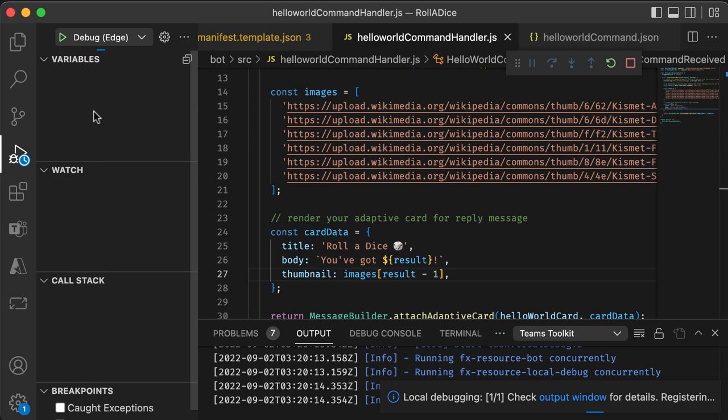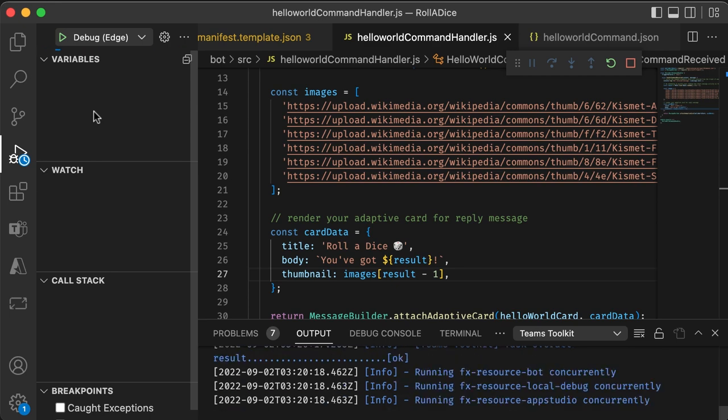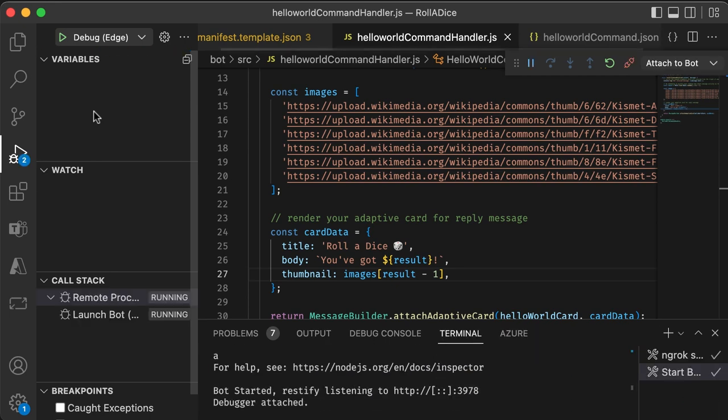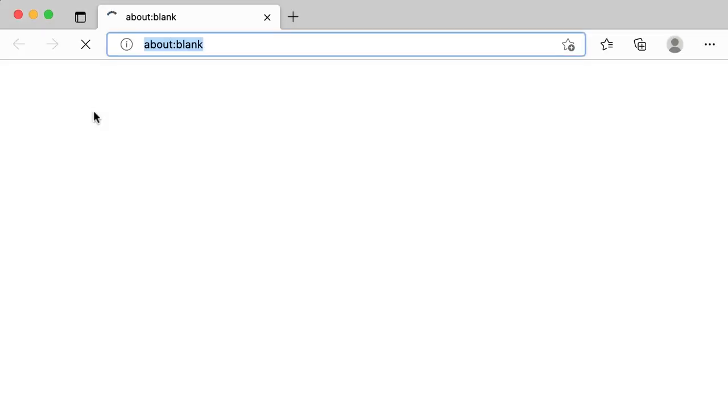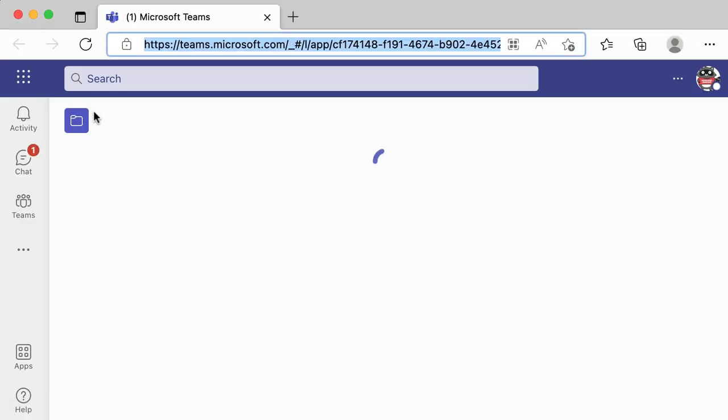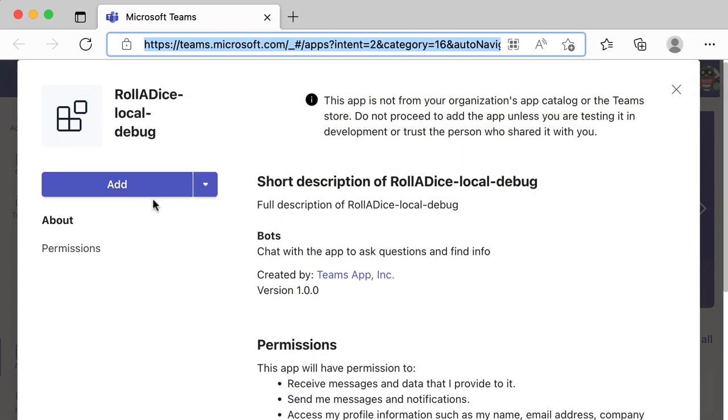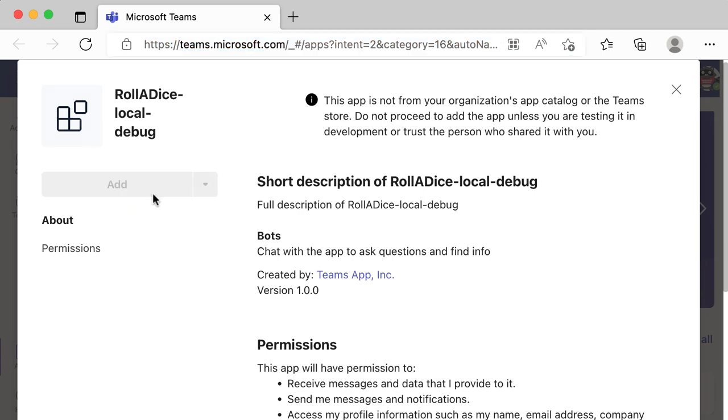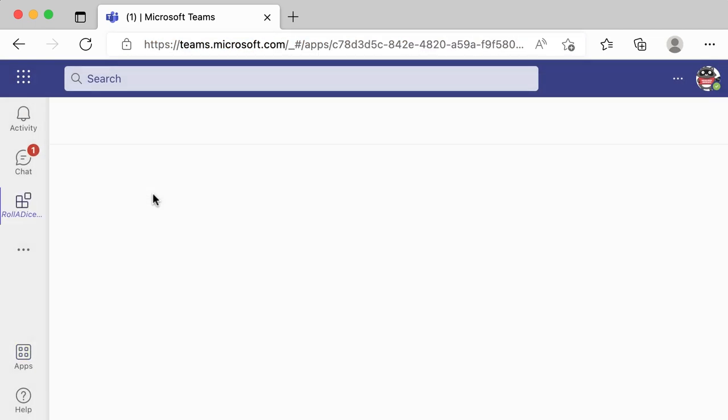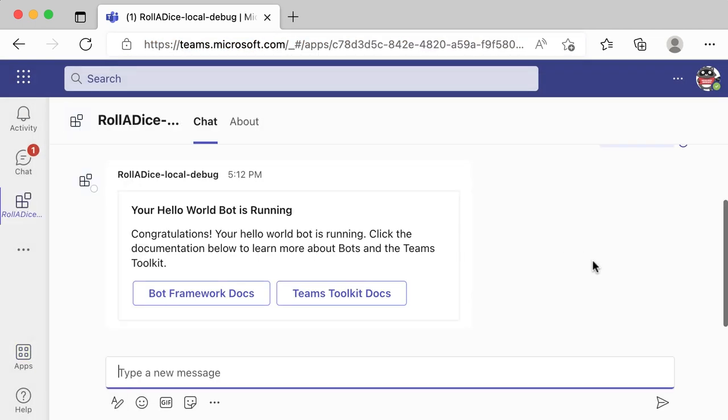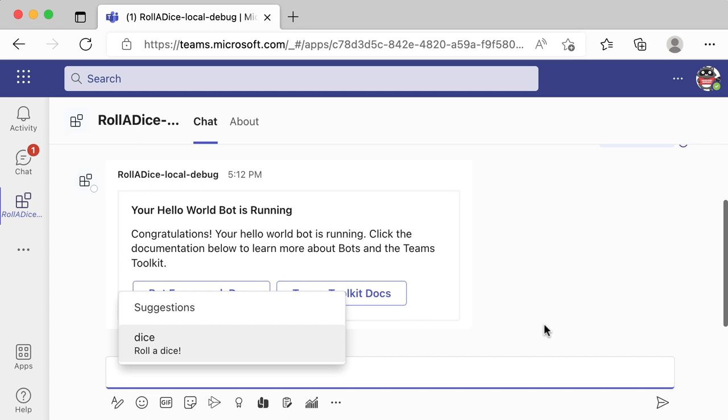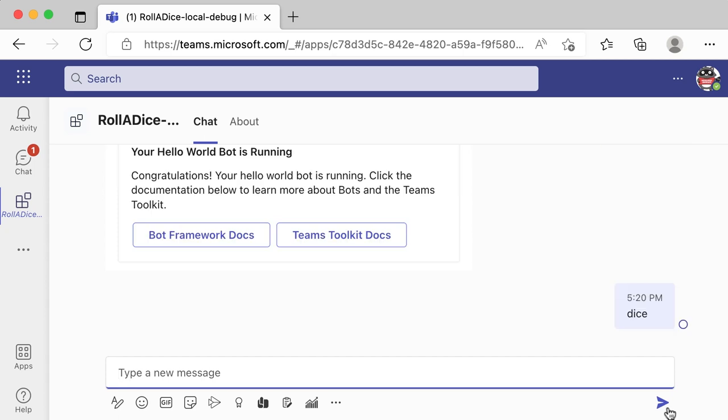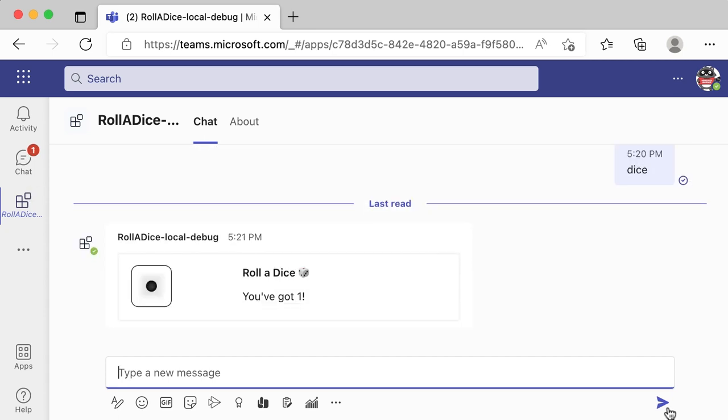Hope that works. So now Teams is running on the edge again. So I'm going to install this app again. And come on. Yay! So I got DICE command suggestions. So click this. And send. Yay!